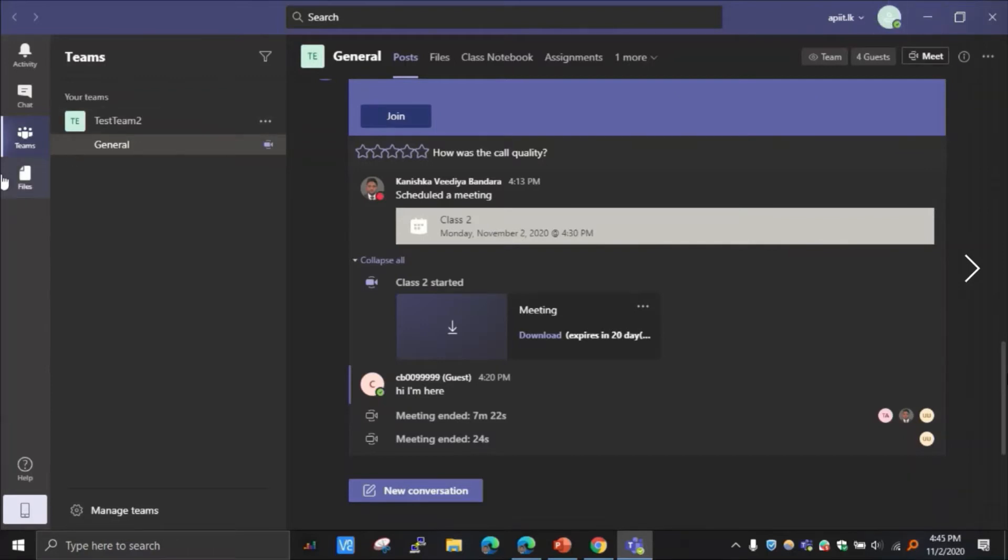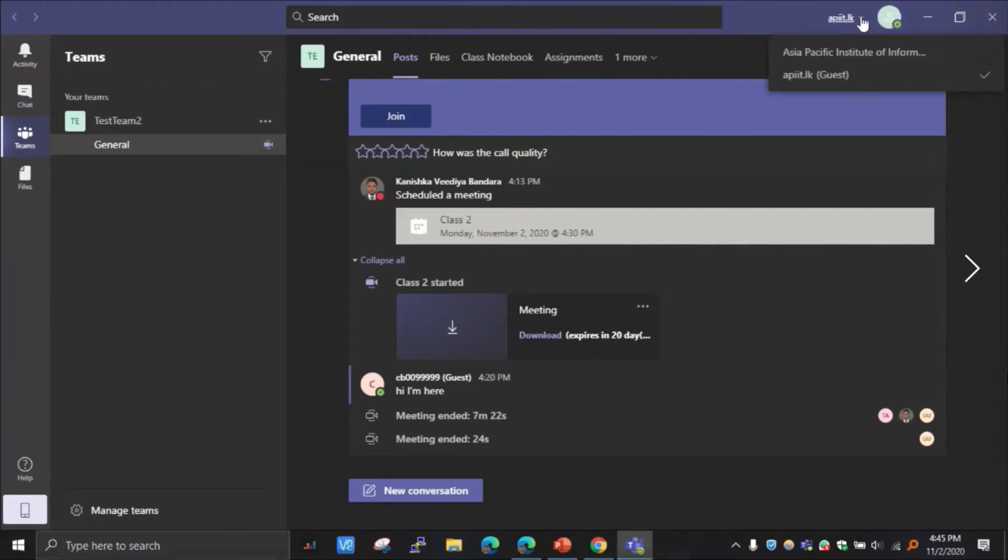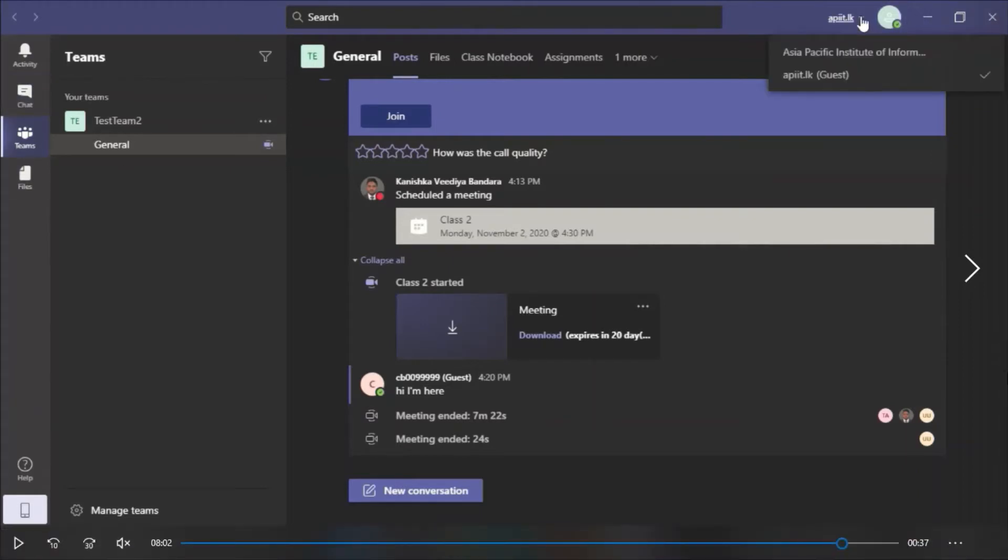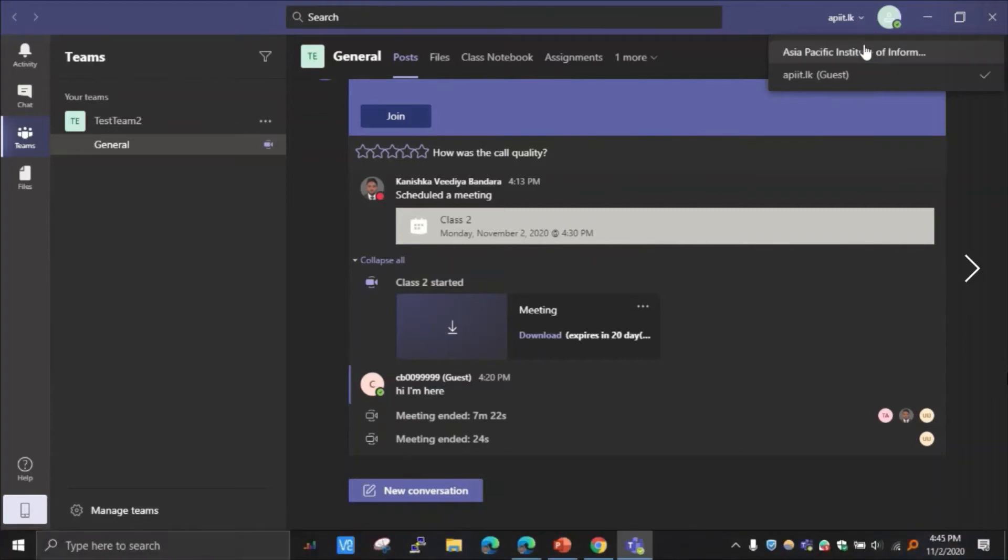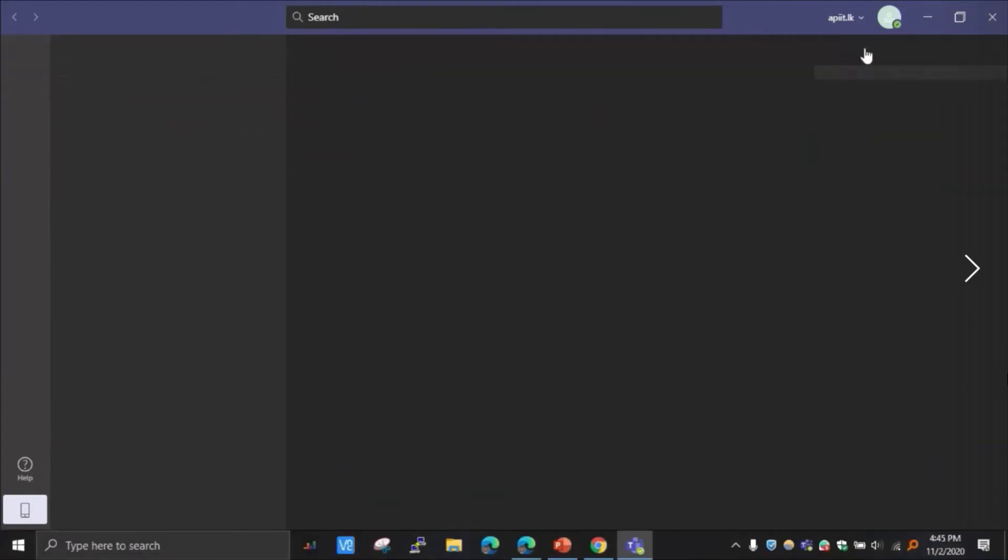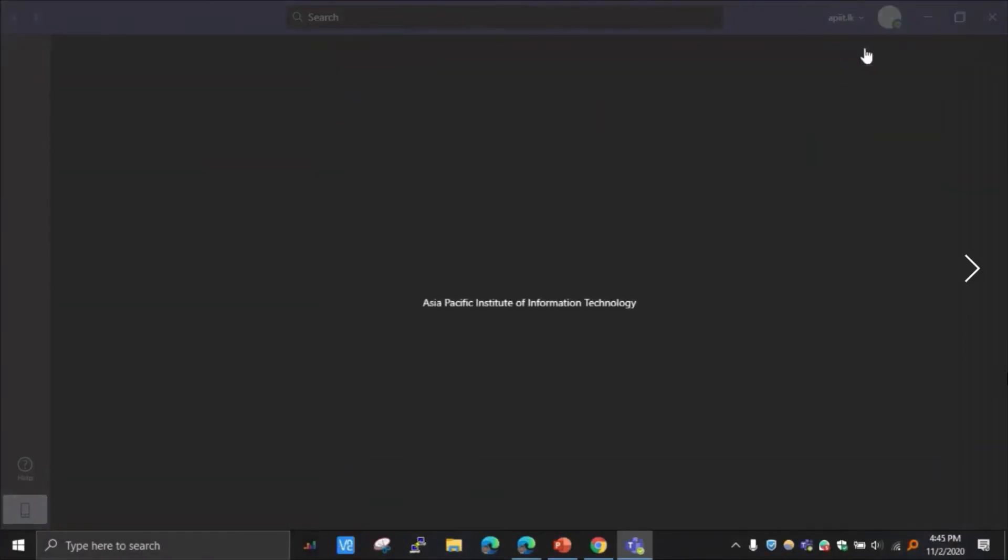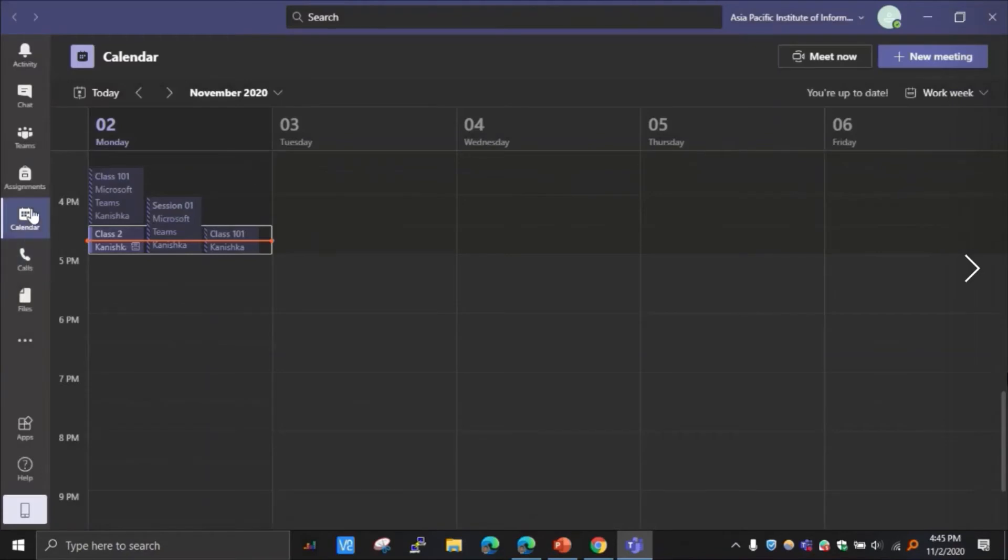So that's how it works. And you can see in this guest mode, the calendar option is not there. So if you want to view the calendar again to join the class or to view your schedule, go to here and switch back to the normal mode. Like that. And then only you have this calendar option.